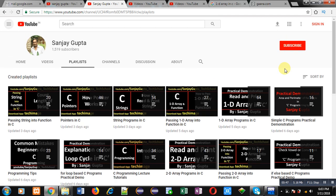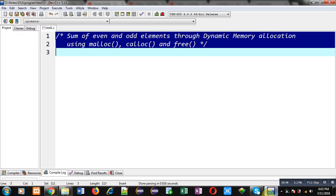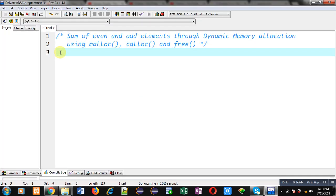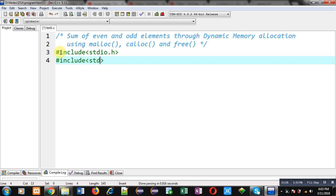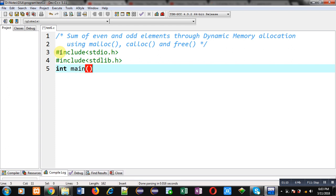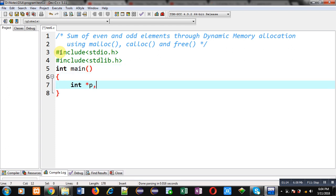Don't forget to subscribe to my YouTube channel by clicking on this button. Now, if you want to understand how I am going to implement this code, watch this video till it ends. First, I am including header file stdio.h, then I am including another header file stdlib.h. Now in main function, I am declaring a pointer variable p, integer n, i, s1 which is initialized with 0, and s2 which is also initialized with 0.